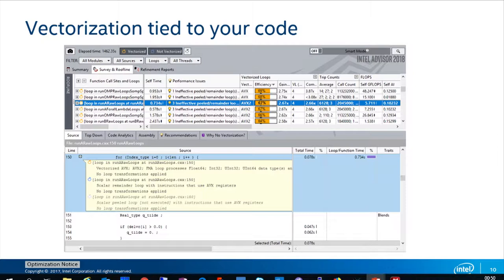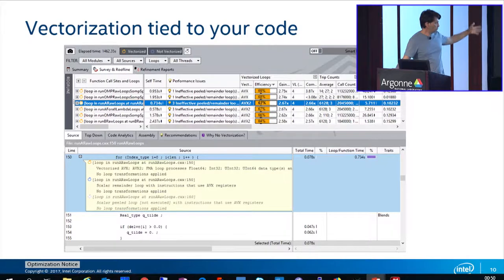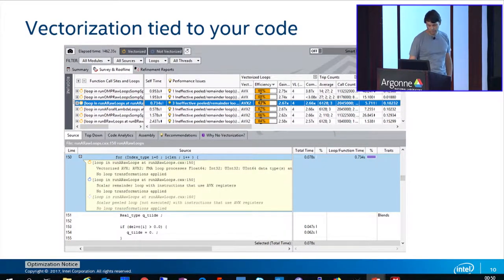The vectorization view is not just a plain table with a list of loops and functions tied to your source code. You can see in the source some of the data collected by Advisor with time metrics, so you can quickly see which loops are where and how they perform.